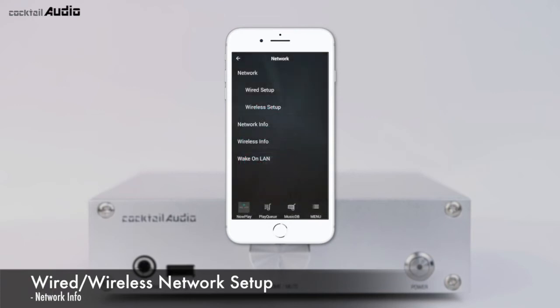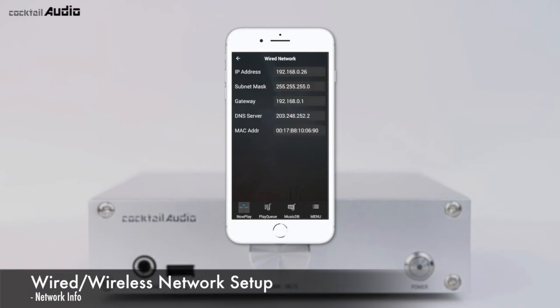Press Network Info to see the information of the connected network, including IP address, subnet mask, gateway, and more. Press Wireless Info to view the connected wireless network information including signal strength.